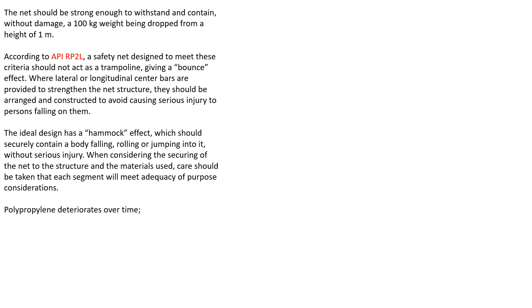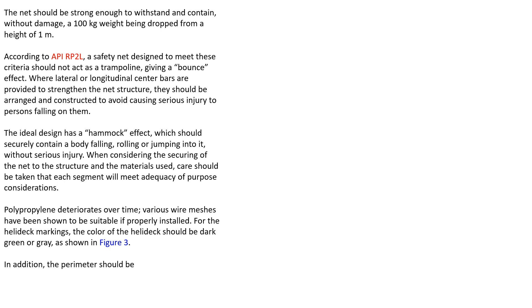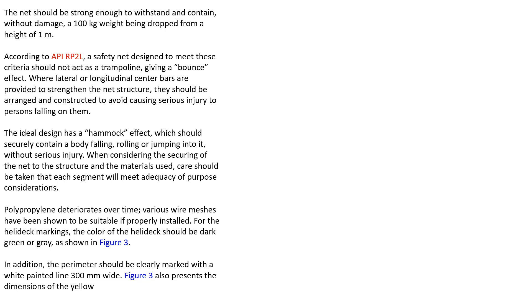Polypropylene deteriorates over time. Various wire meshes have been shown to be suitable if properly installed. For helideck markings, color of the helideck should be dark green or gray as shown in this figure. In addition, the perimeter should be clearly marked with a white painted line 300mm wide.